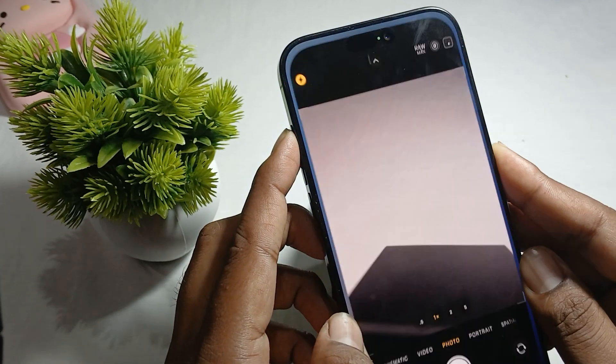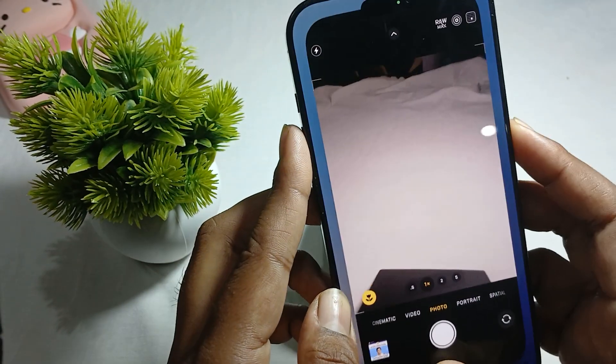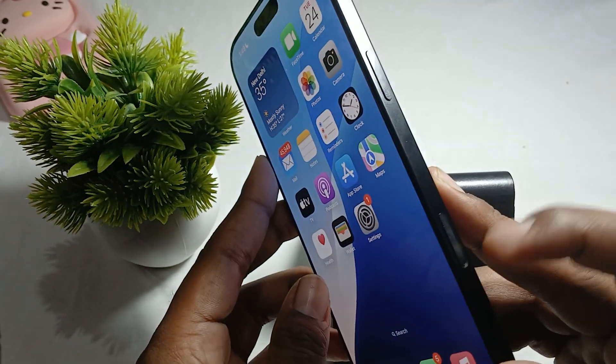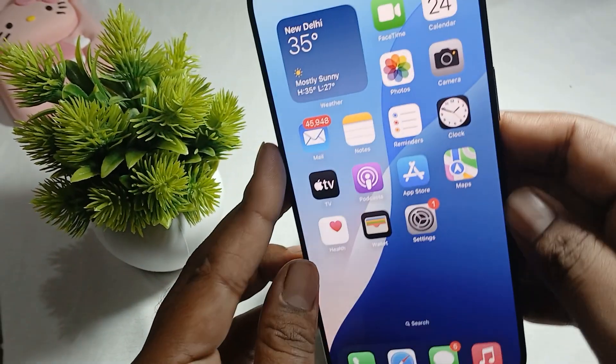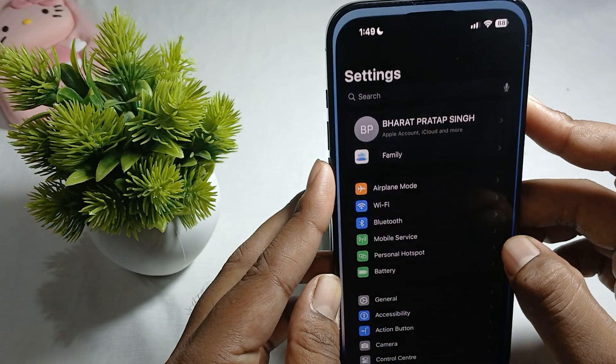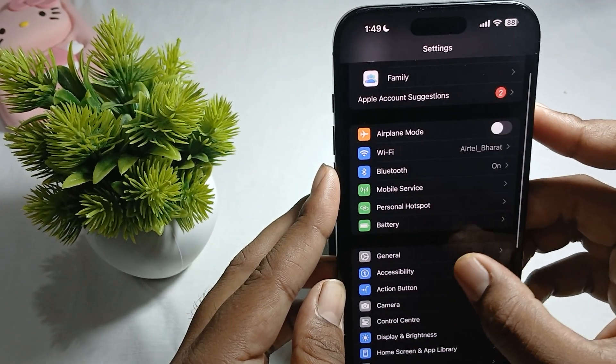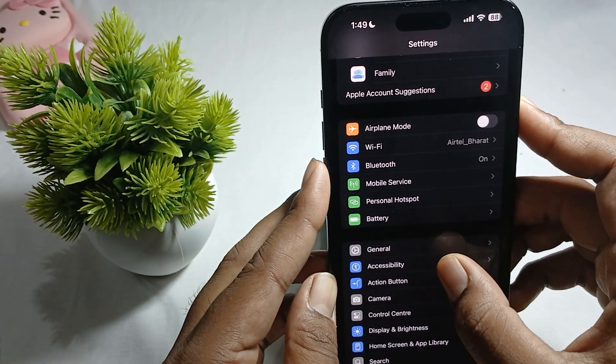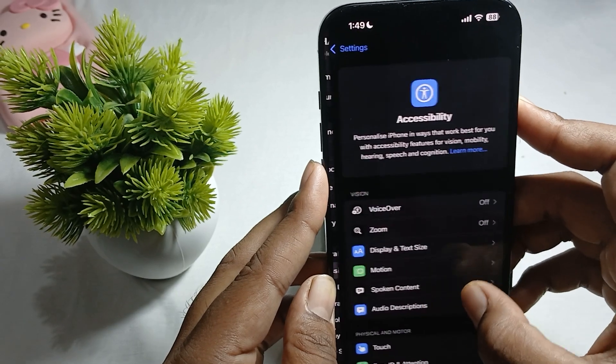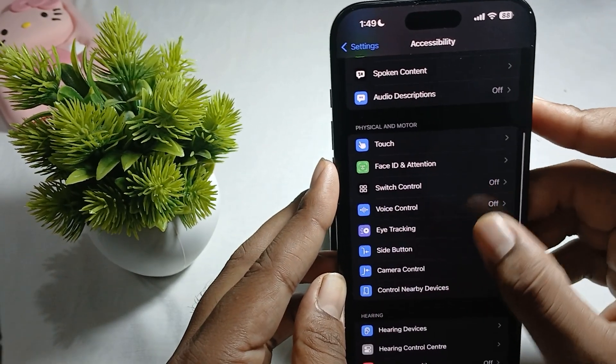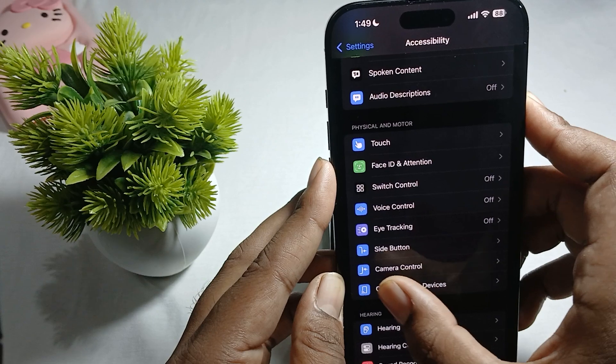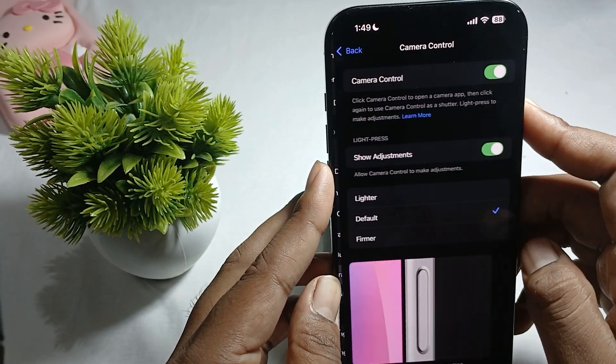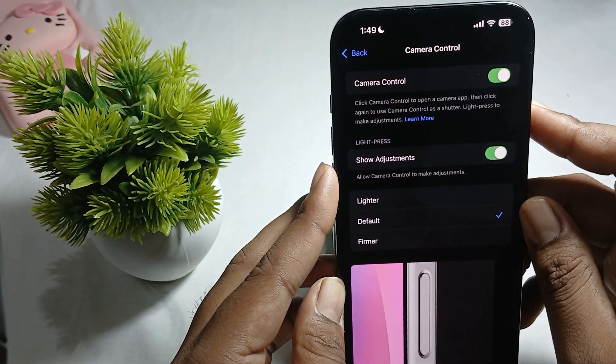Now let's talk about the camera button. To change its functionality, go to Settings again, click on Accessibility, and you'll find the Camera Control button option. Just click on Camera Control.